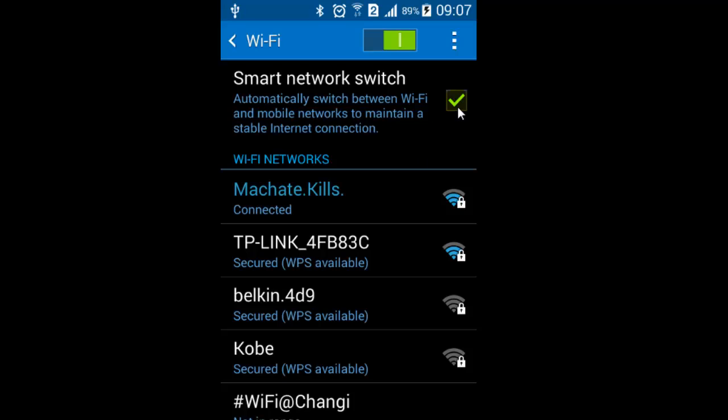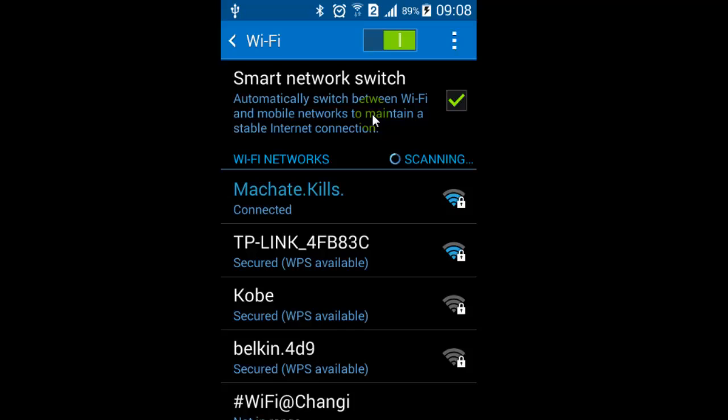And then what will happen is it will automatically switch between Wi-Fi and mobile networks to maintain a stable internet connection. If you like this, you can just thumbs up. Thank you.